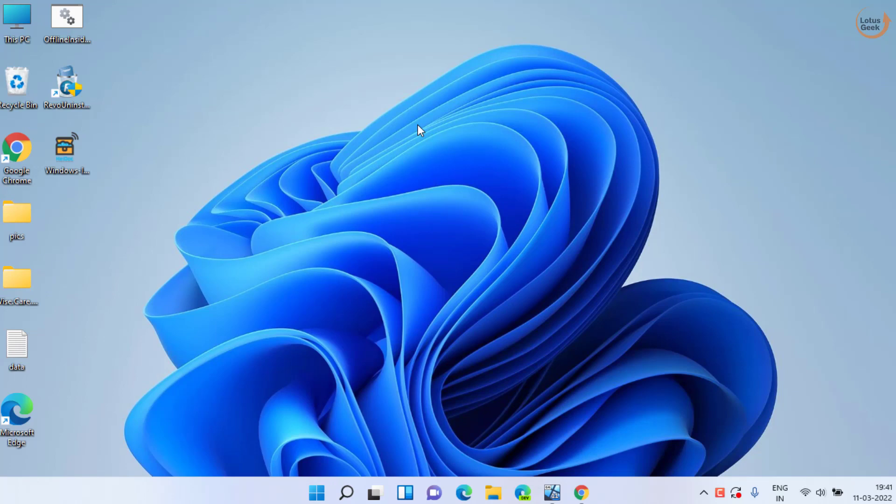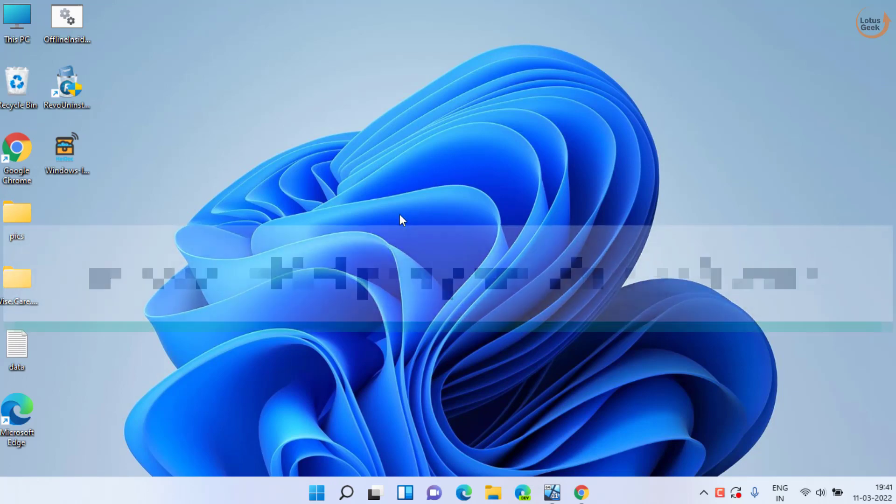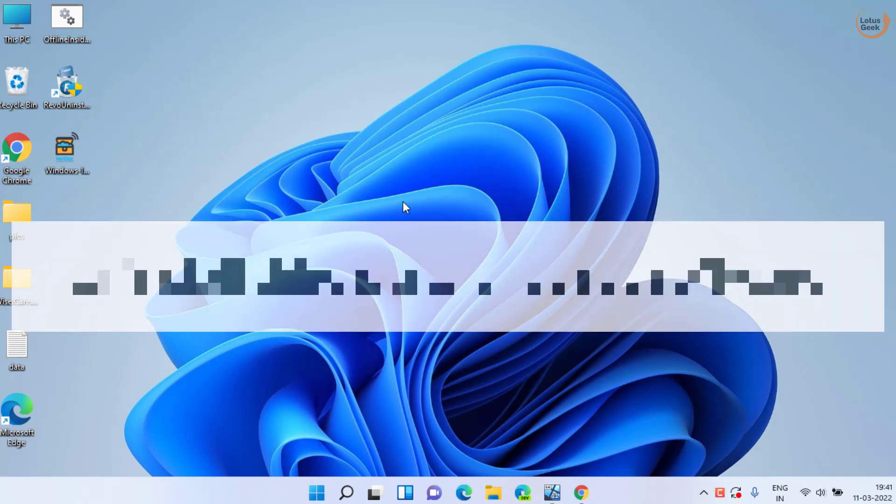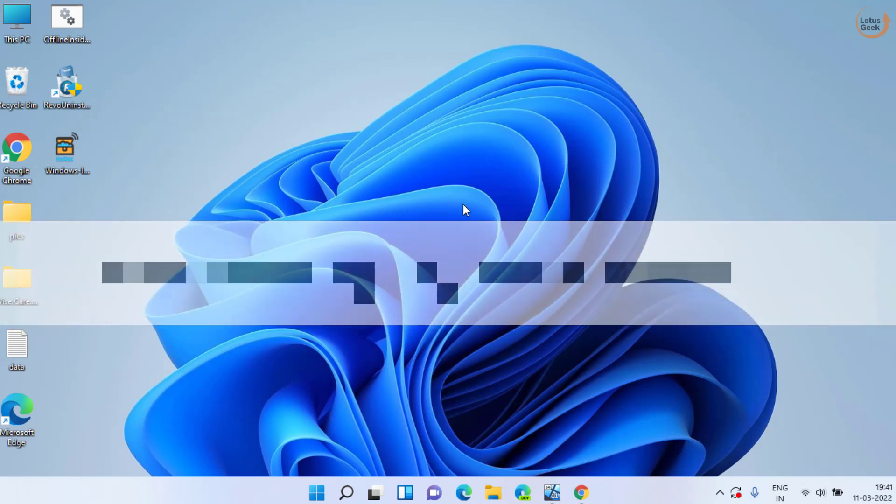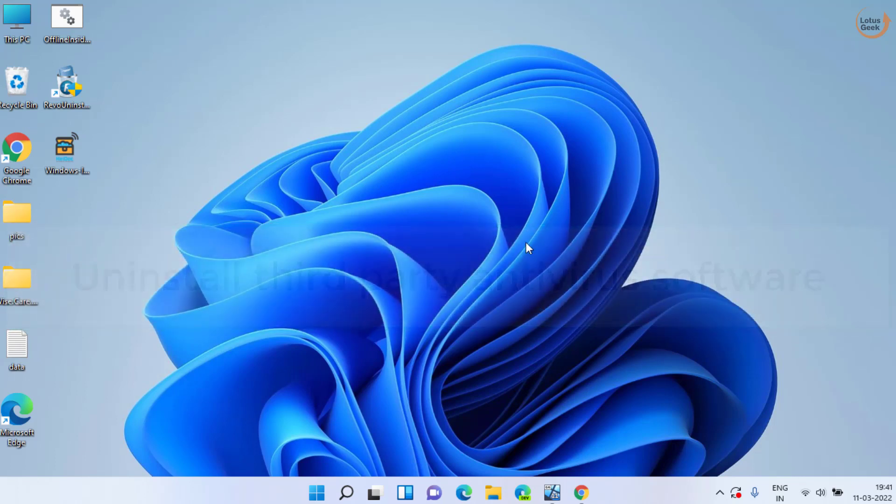Then in the next step, uninstall third-party software such as Avast, AVG, or Norton. Once it is done, try to upgrade your Windows again.